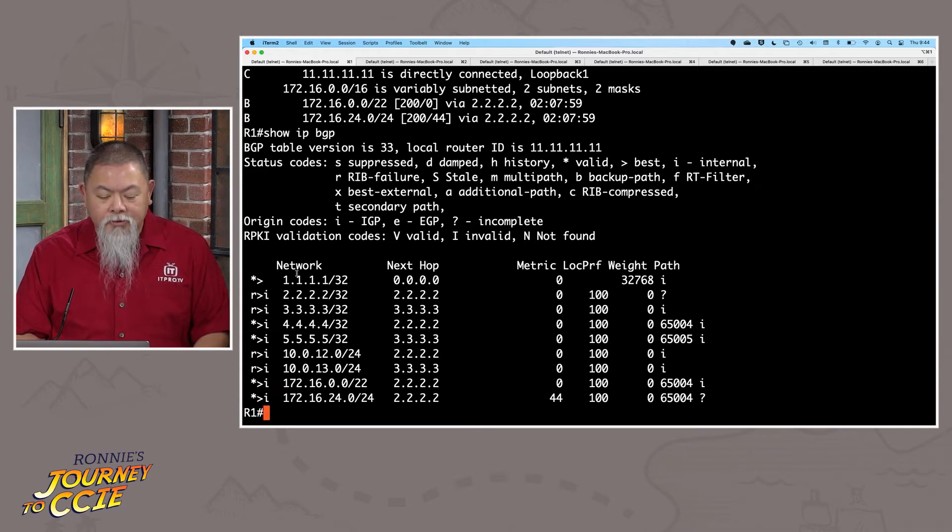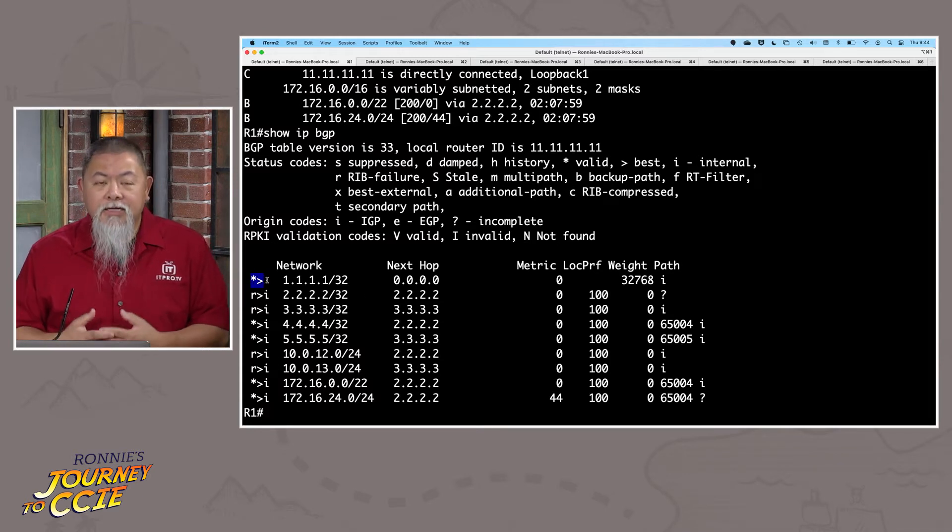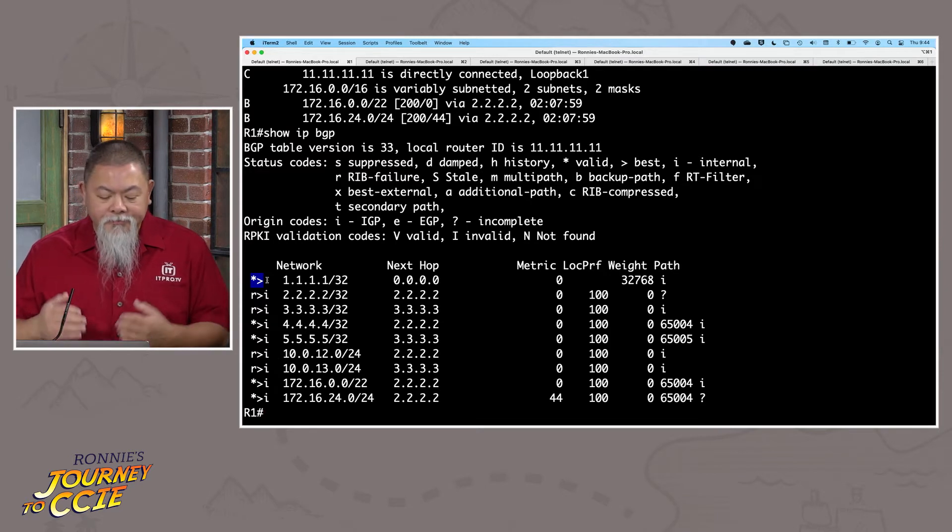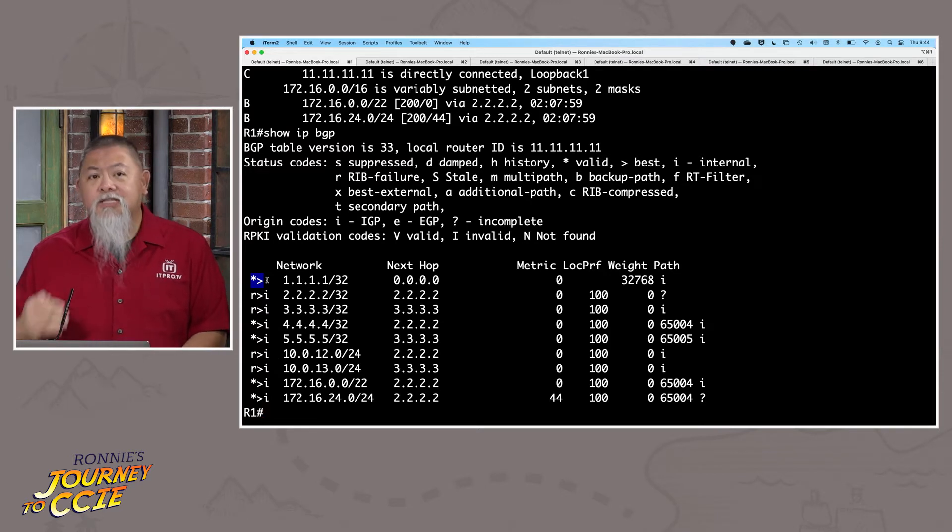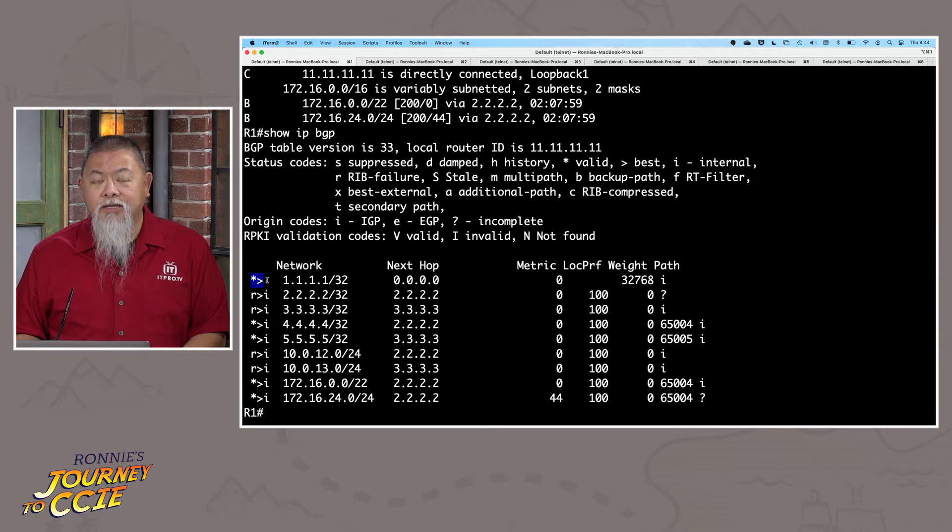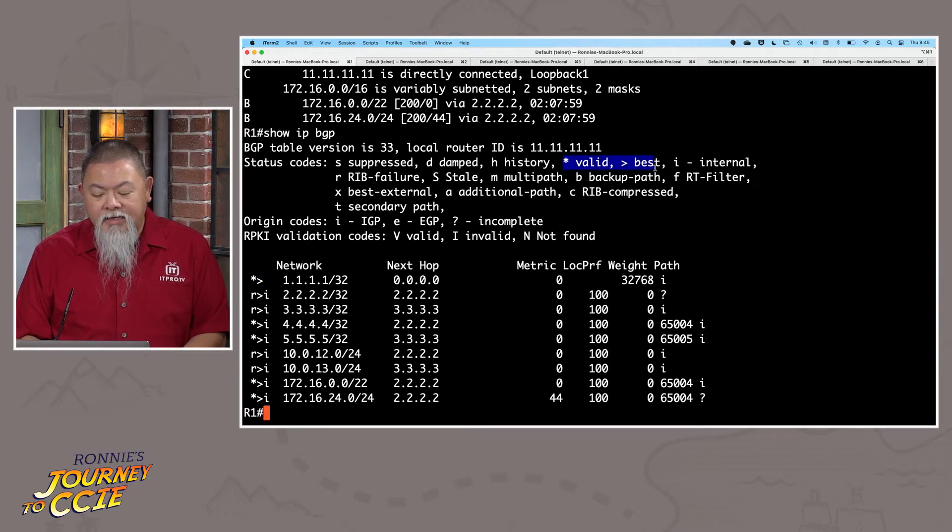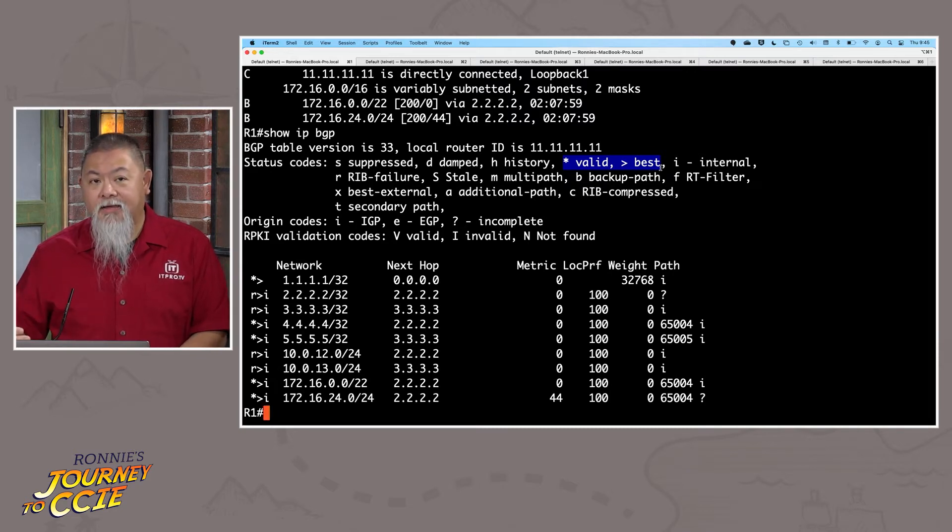First and foremost, let's start talking at the top, which is fairly simple. Right here, I see that on router one, I have a path that actually is marked with an asterisk, as well as the greater than symbol. And we, of course, can go ahead and see that that actually tells us exactly what we want, that this is the valid and best path.